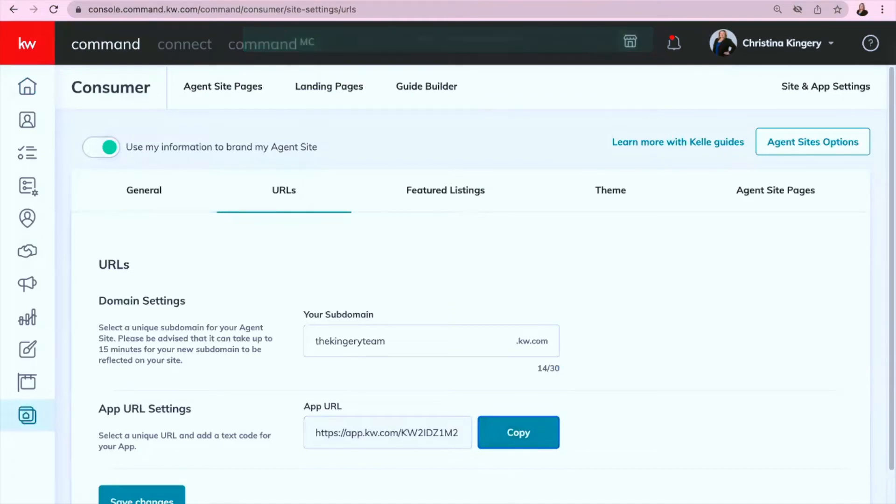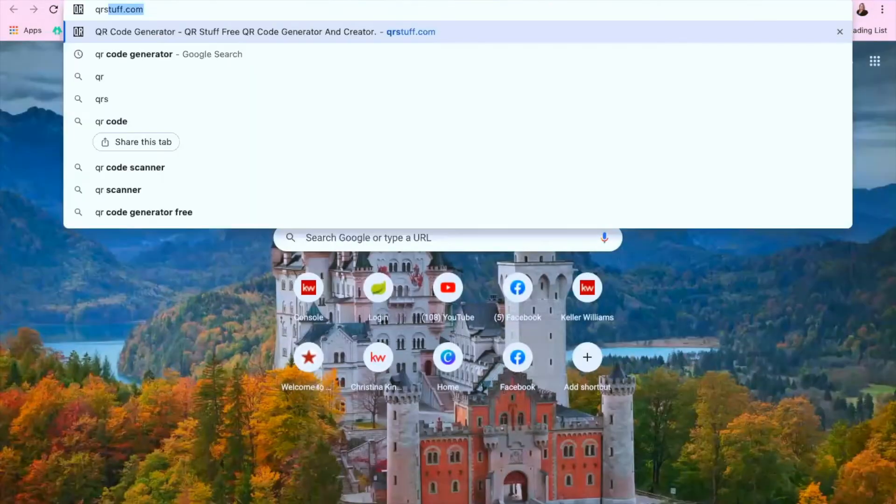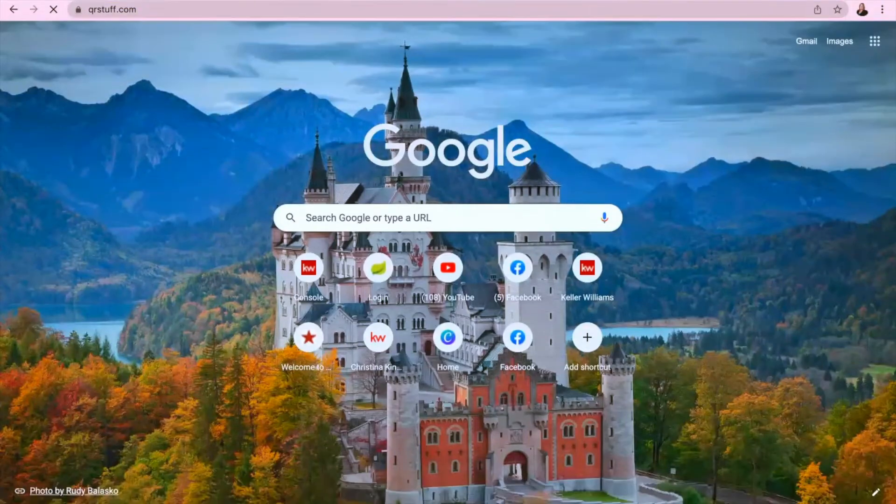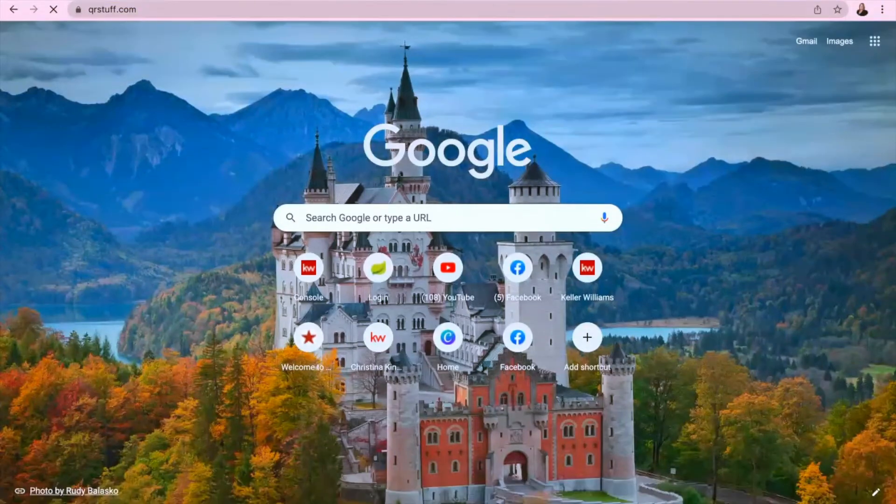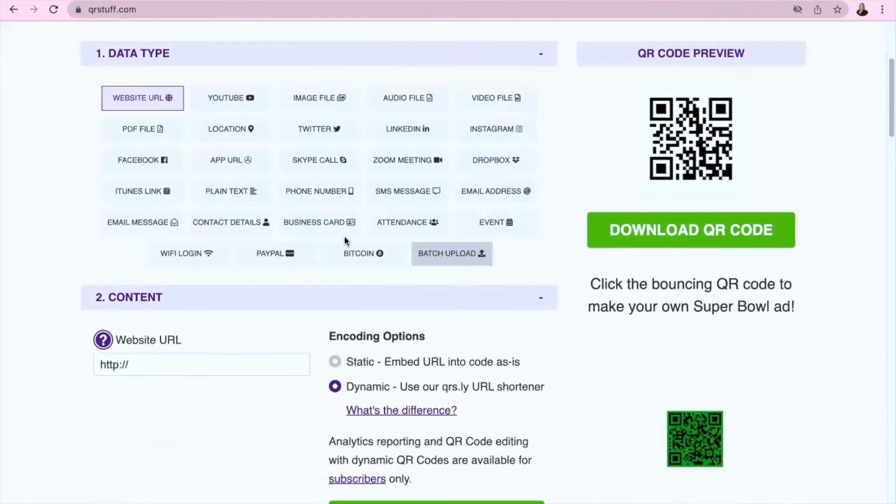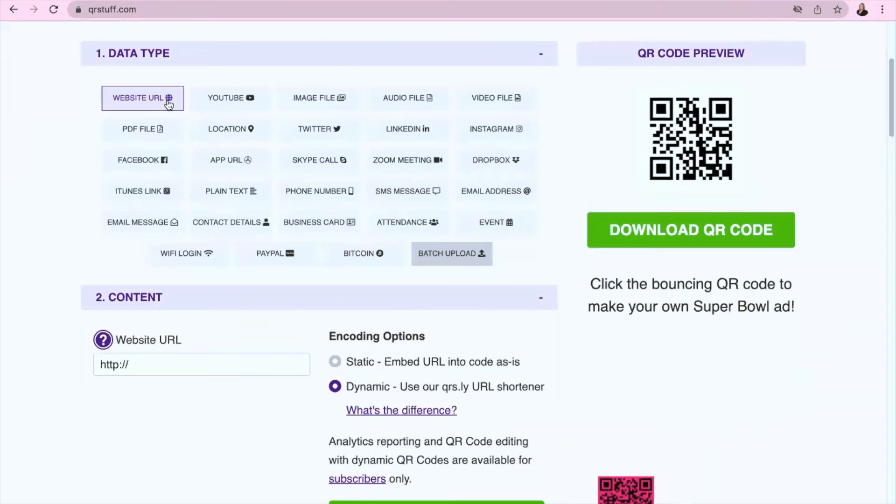And then on a separate tab, if you go to qrstuff.com, again that's qrstuff.com, this is free. All you have to do is scroll down a little bit. It already has Website URL. You don't have to change anything there.